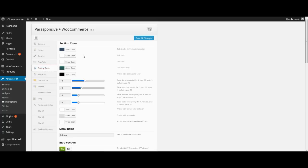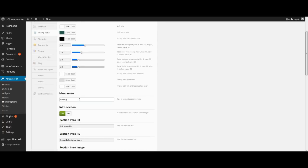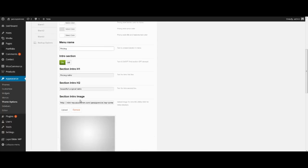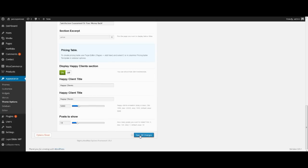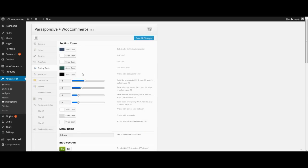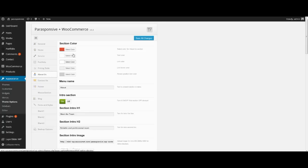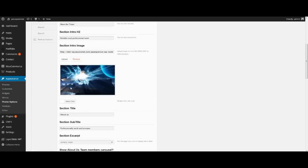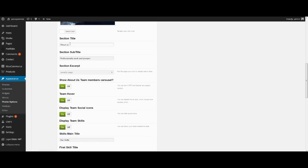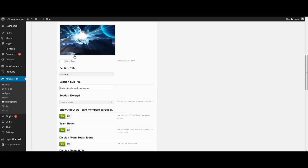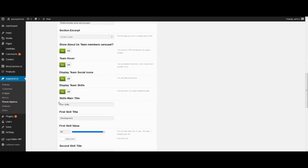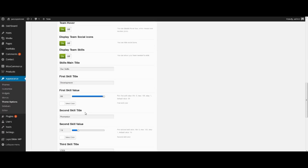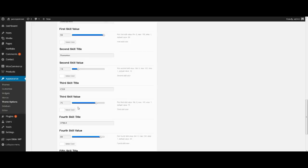Tab Pricing Table. Here we select the same options and turn on the happy clients section. Press Save All Changes. Here we select colors, enter titles and subtitles, insert intro image — it makes our page more interesting. Turn on show About Us team members carousel, team hover, display team social icons, display team skills. Enter skill value for each position. Save all changes.